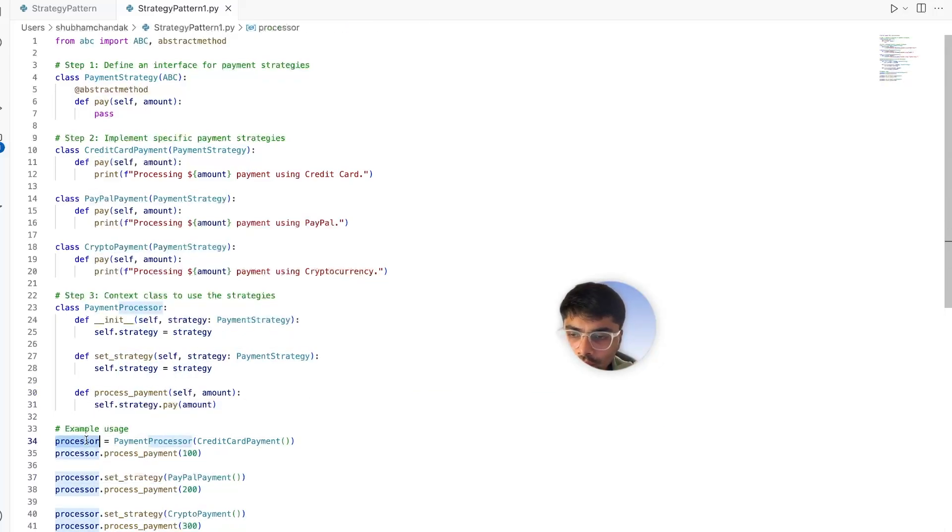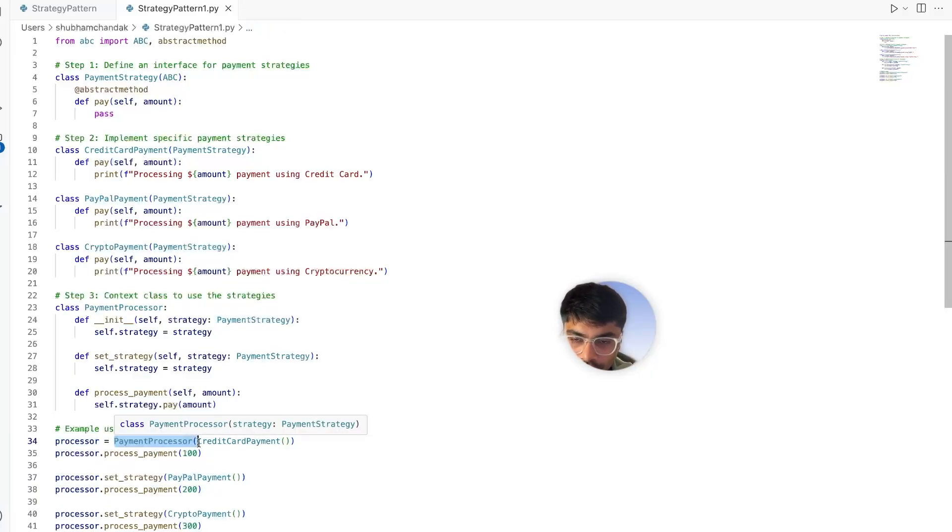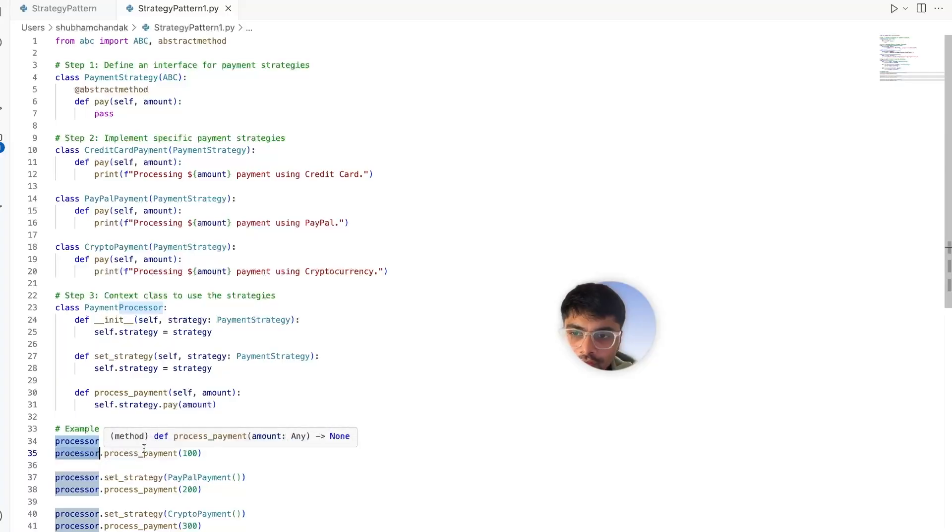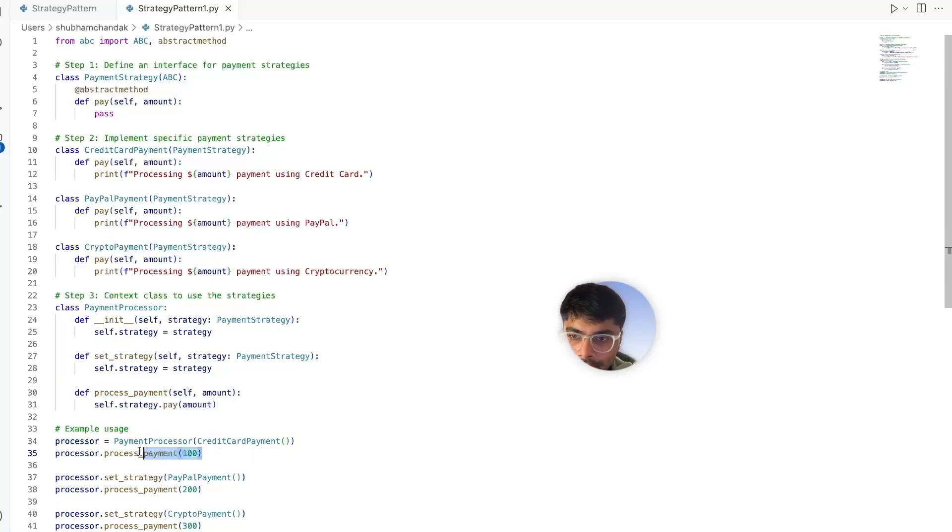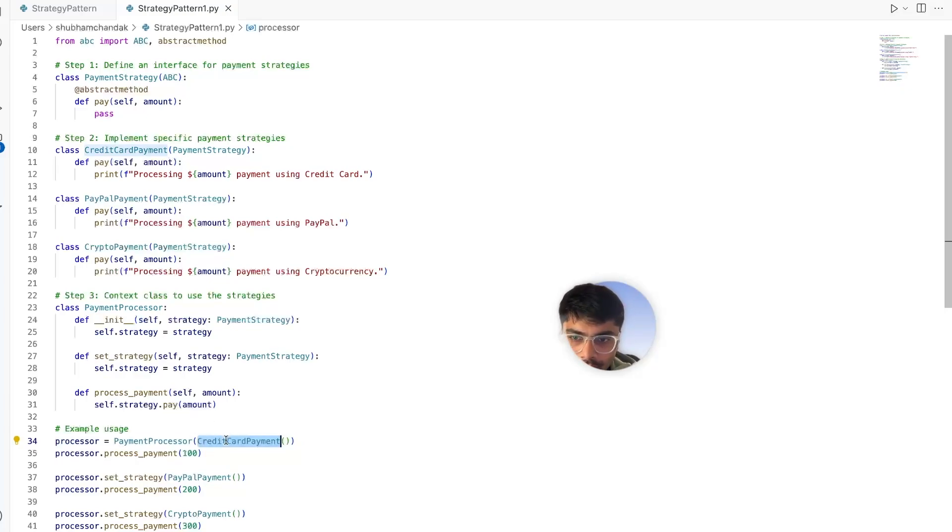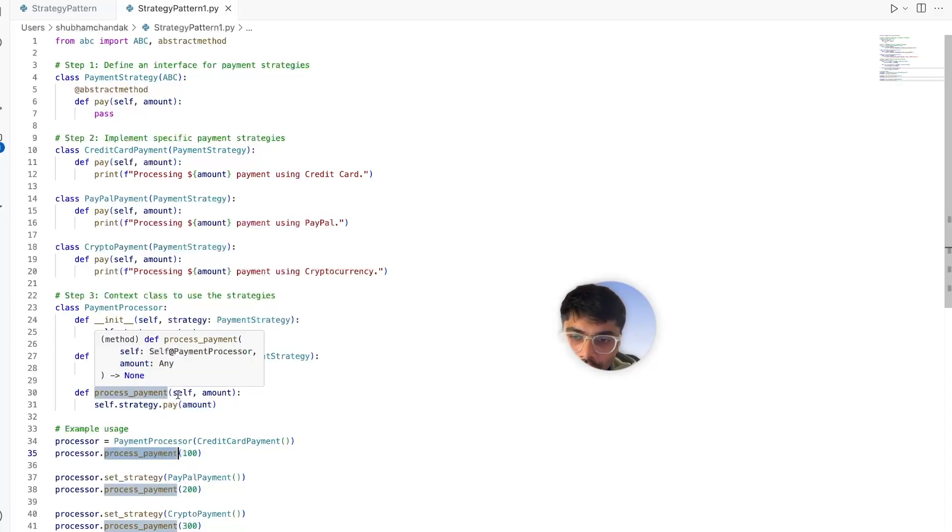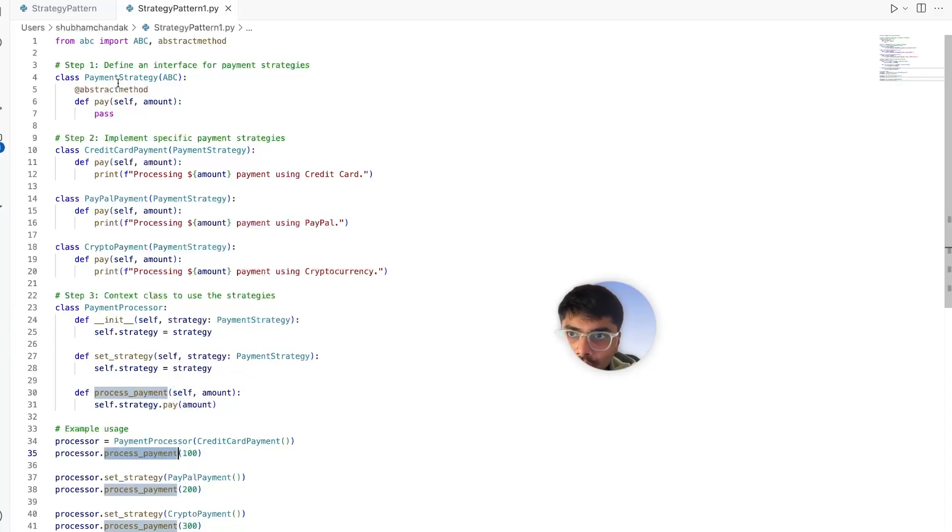So how do we use this? We define the processor payment processor and give it credit card payment as input, and we just call processor.process_payment of $100. That's it. The payment processor has the credit card payment strategy set to it, and when we call the process payment method, it will call the pay method of the credit card payments.